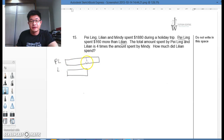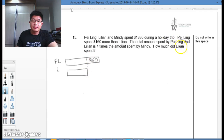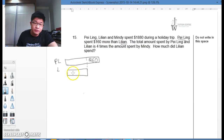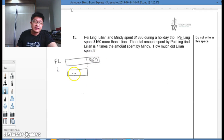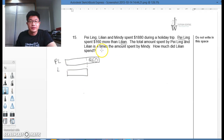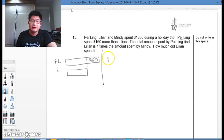So we have $160 here. Now, the total amount spent by Paling and Lillian is 4 times the amount spent by Mindy. That means 2 units and $160 is actually 4 times the amount spent by Mindy. If I were to leave the model like this, it would be a little bit difficult for the students to see.